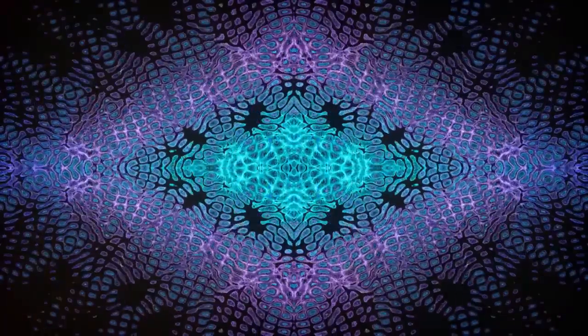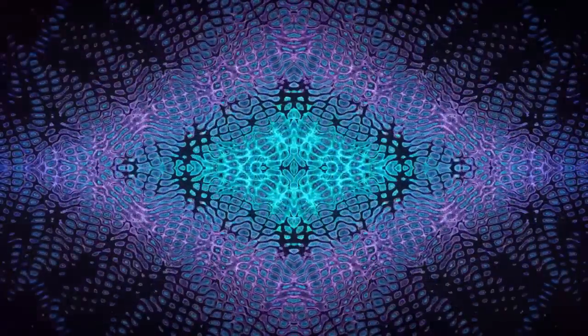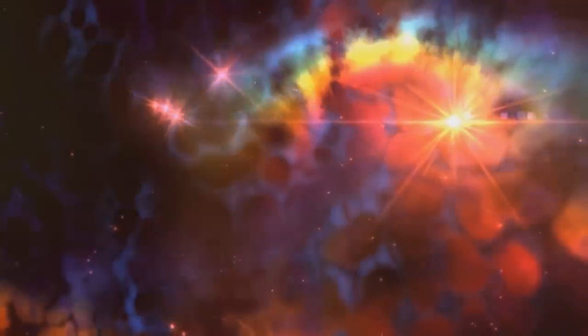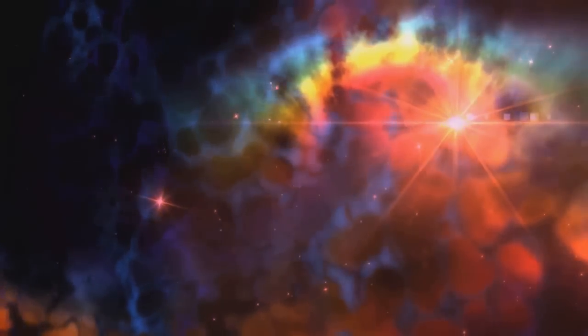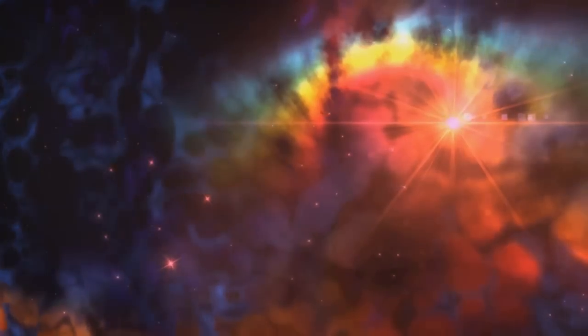Our consciousness might be tuning into the fractal patterns of the universe itself. By understanding these connections, we might gain new insights into the nature of consciousness and our place in the universe.